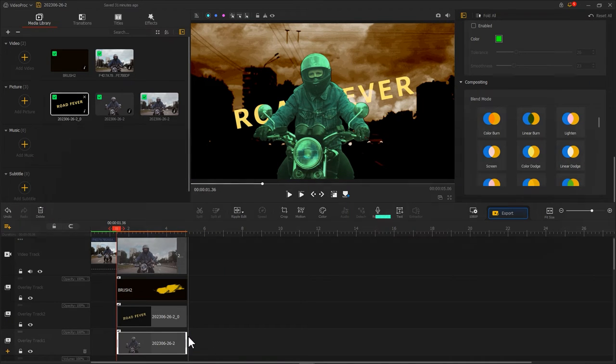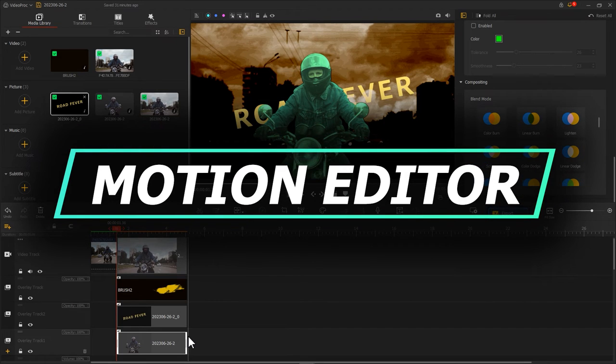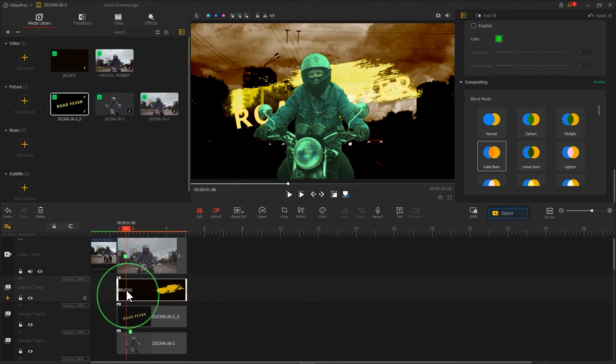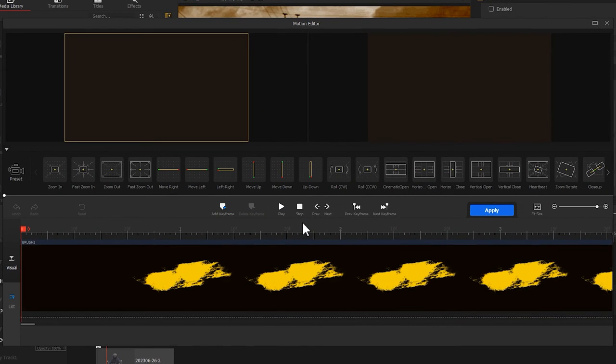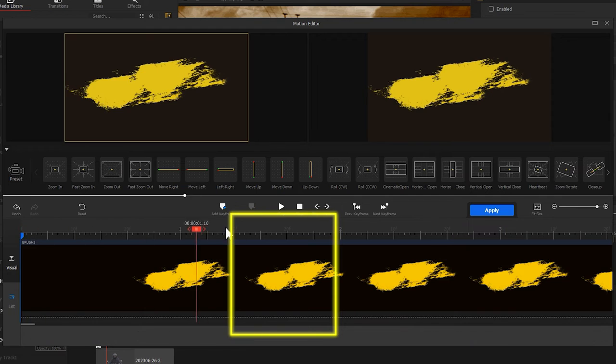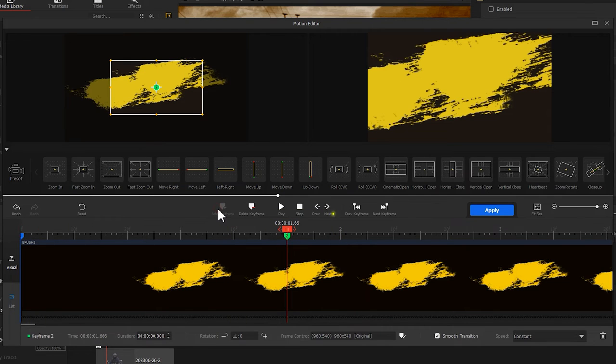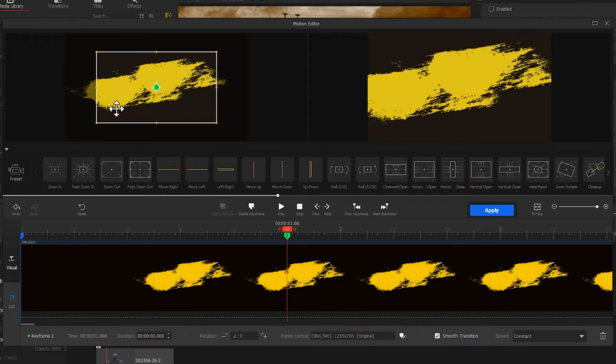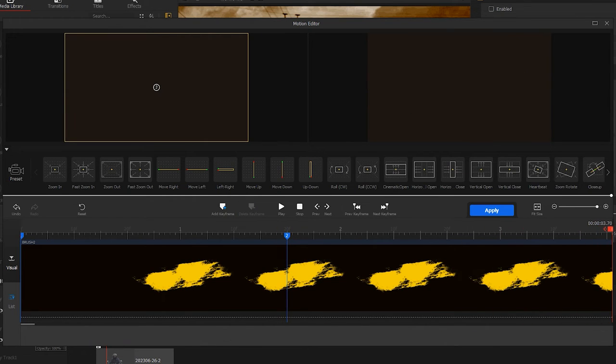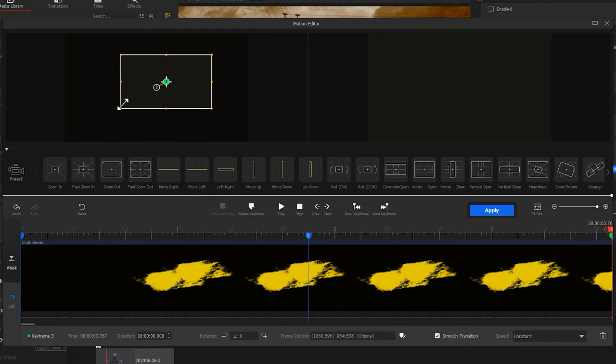Next, let's continue with the motion effects. First, select the brush clip. Enter the motion editor. Add a keyframe on the far left. Move the playhead to the middle. Add a second keyframe. Slightly enlarge your box. Finally, add another keyframe at the end of the timeline. Shrink the box back to its original size.